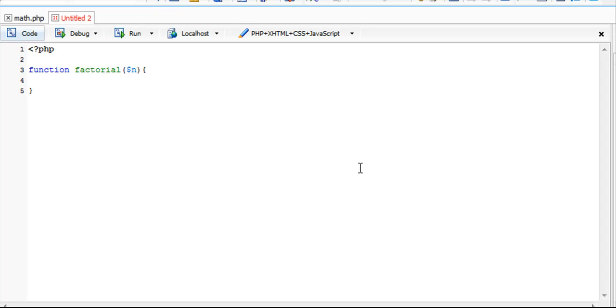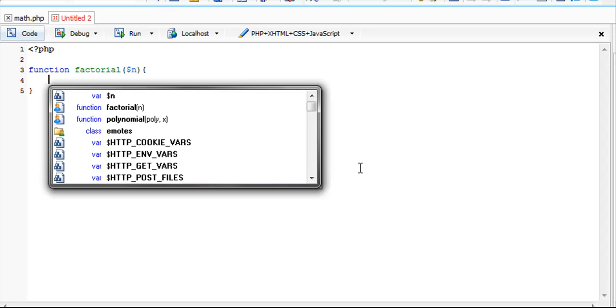We need a base case here. When n gets down to 0, we can't have it multiplied by 0. We have to multiply it by 1, because if that wasn't the case, 5 factorial would equal 0.